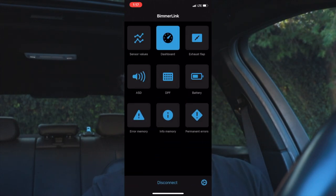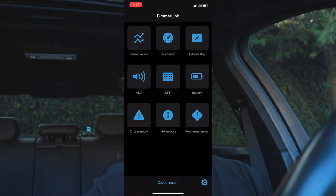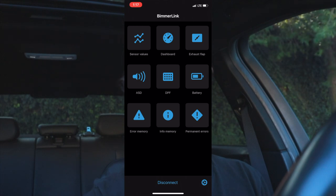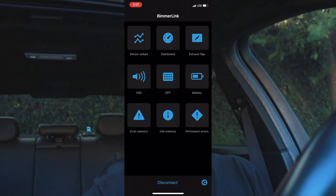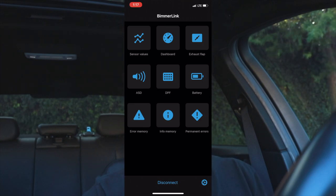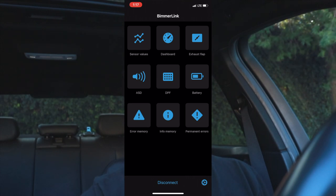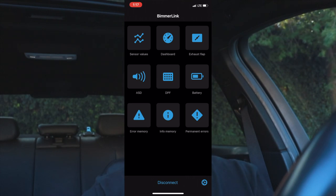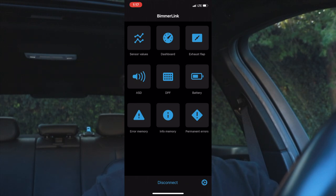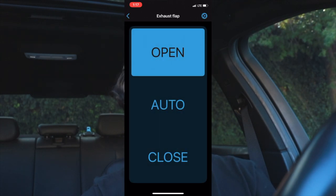For the battery feature, let's say you have a battery that's about to give up or you just got a brand new one — you click battery and it runs a test to show how much percentage you have left. You can also see error memory, info memory, and permanent errors. Permanent errors are errors that will never go away — for example, if your airbag deployed in an accident, you can code out the check engine light but that error stays in the computer forever.